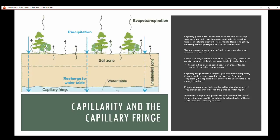Capillary pores in the unsaturated zone can draw water up from the saturated zone. In fine-grained soils, the capillary fringe can saturate above the water table — head is negative, indicating it's part of the vadose zone. The unsaturated zone is best defined as the zone where soil moisture is under tension. Due to irregularities in pore sizes, capillary water does not rise to an even height above the water table, creating an irregular shape. It rises higher in fine-grained soils — silts and clays — because of the greater tension created by smaller pore openings.